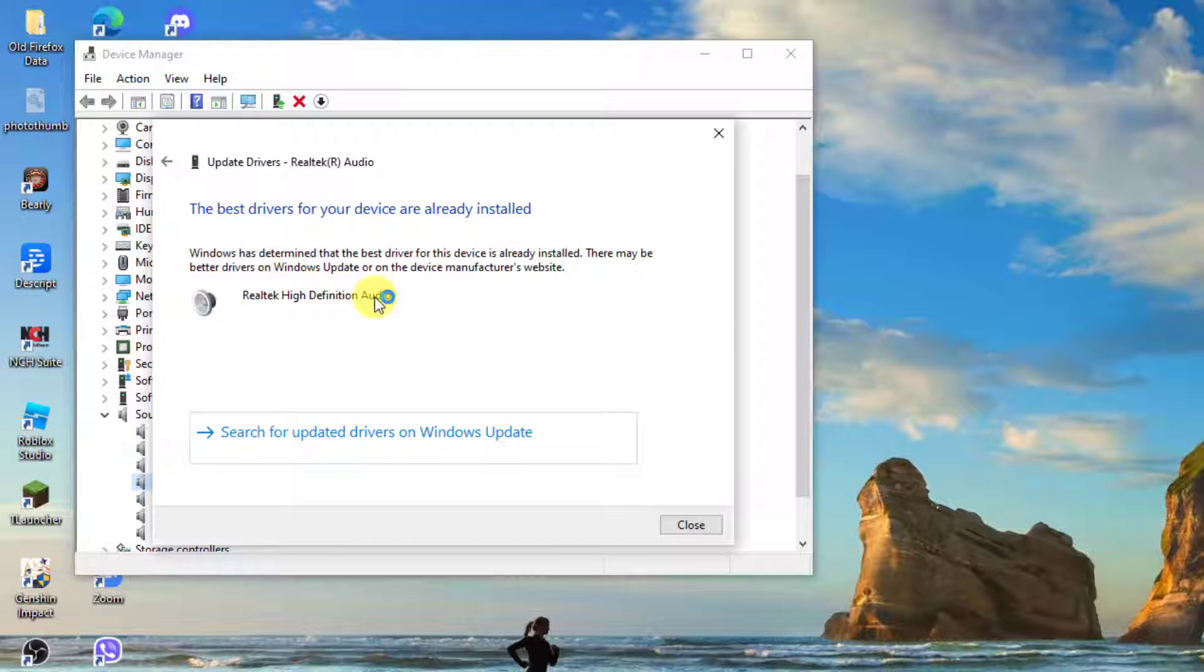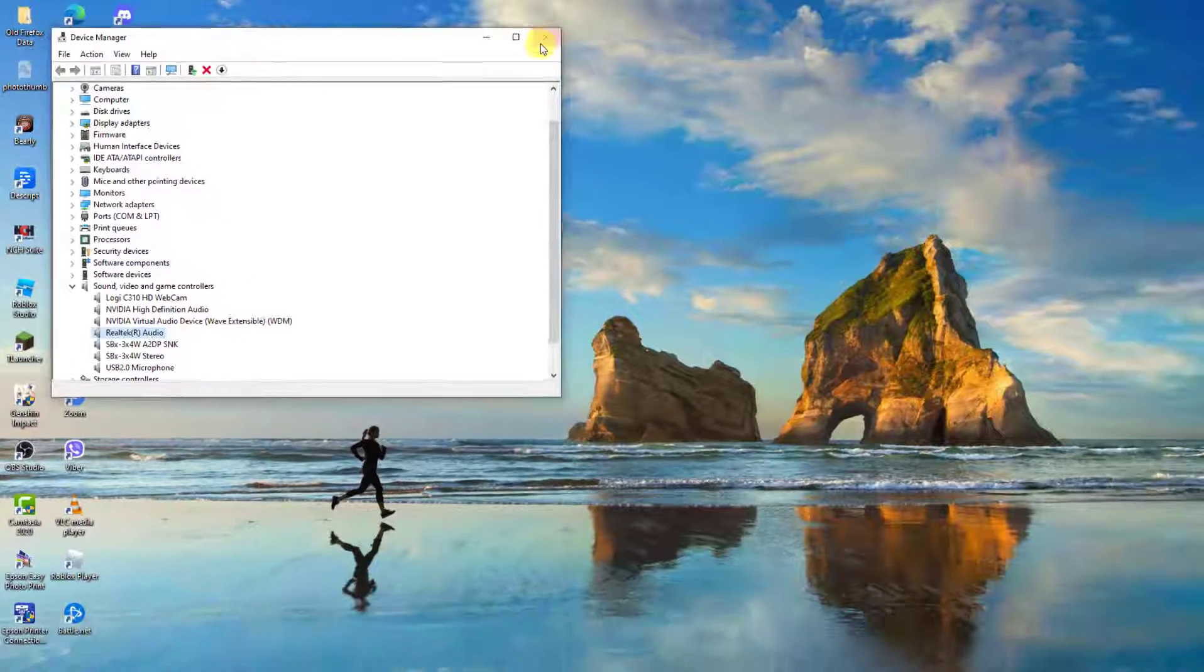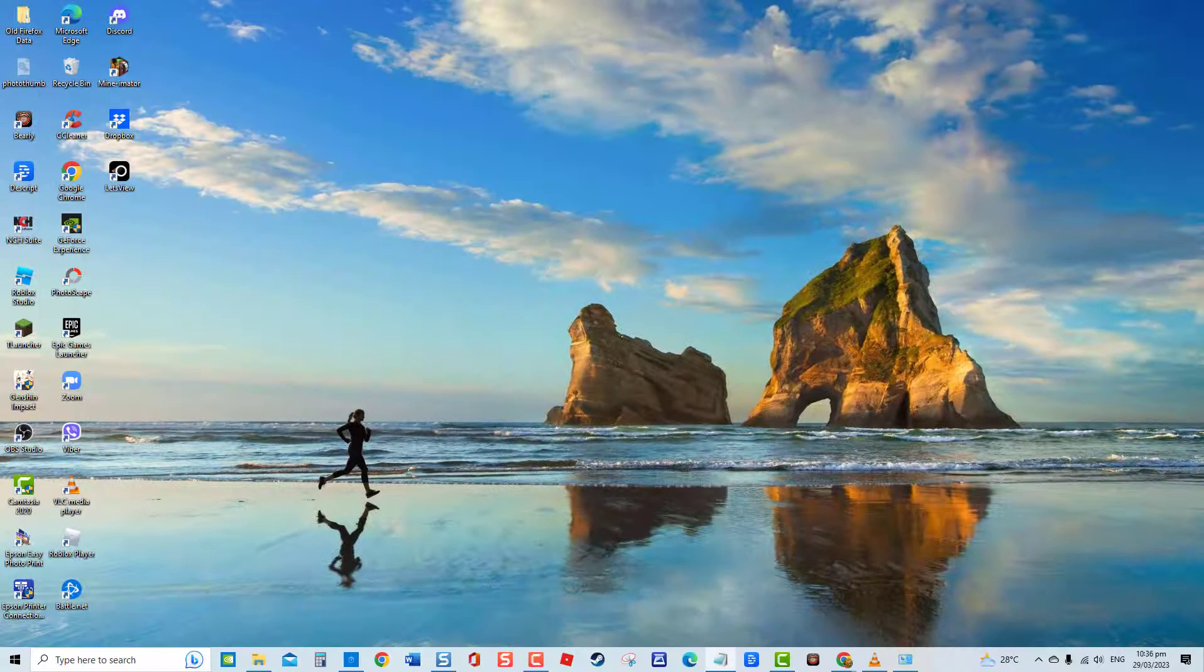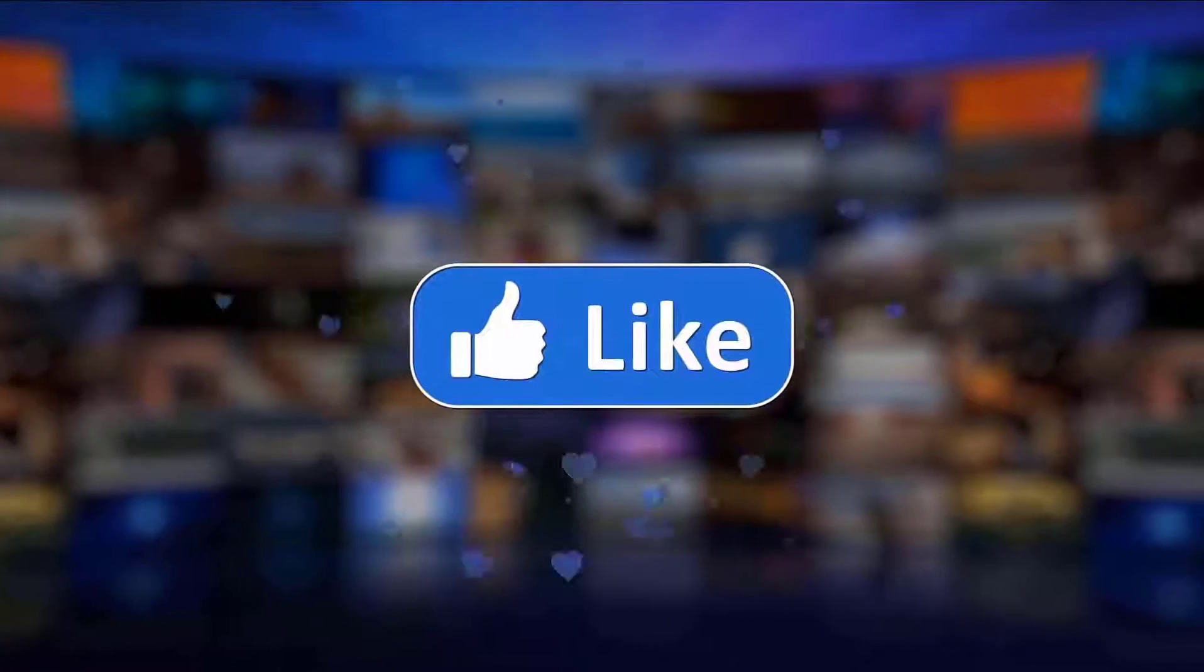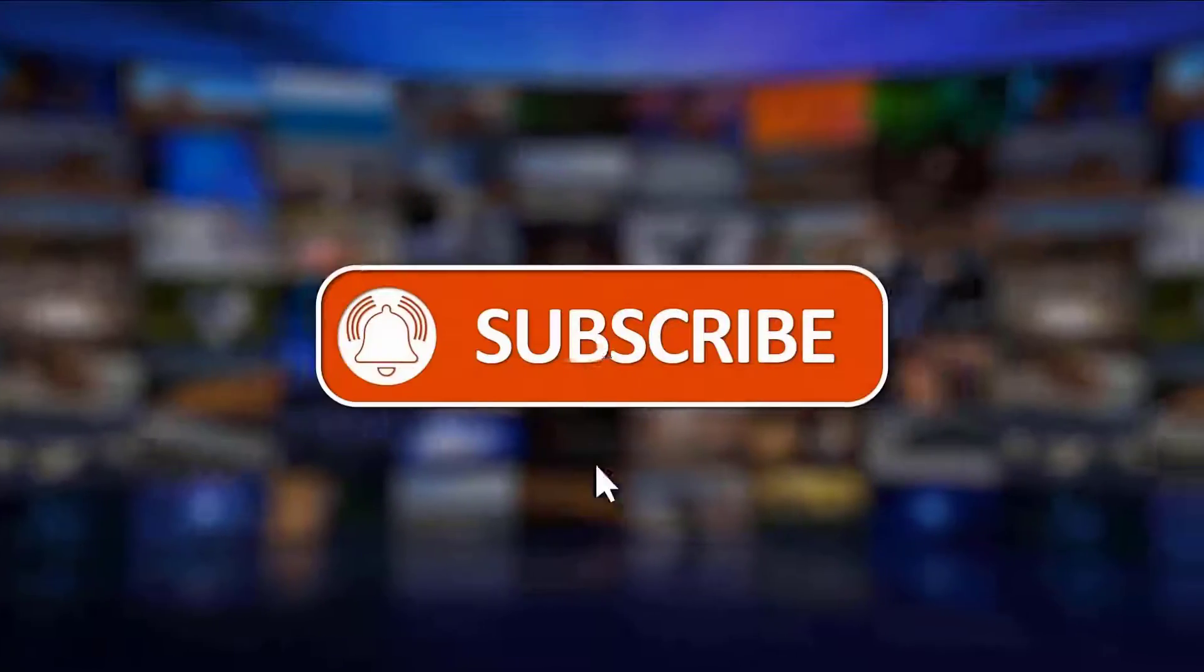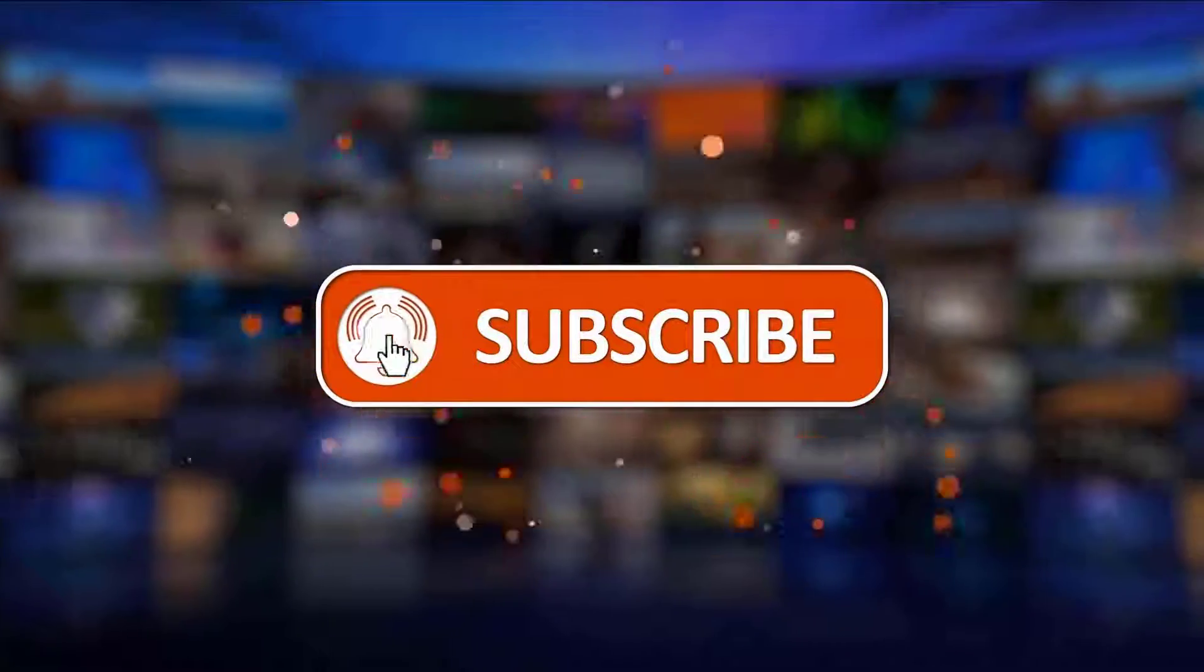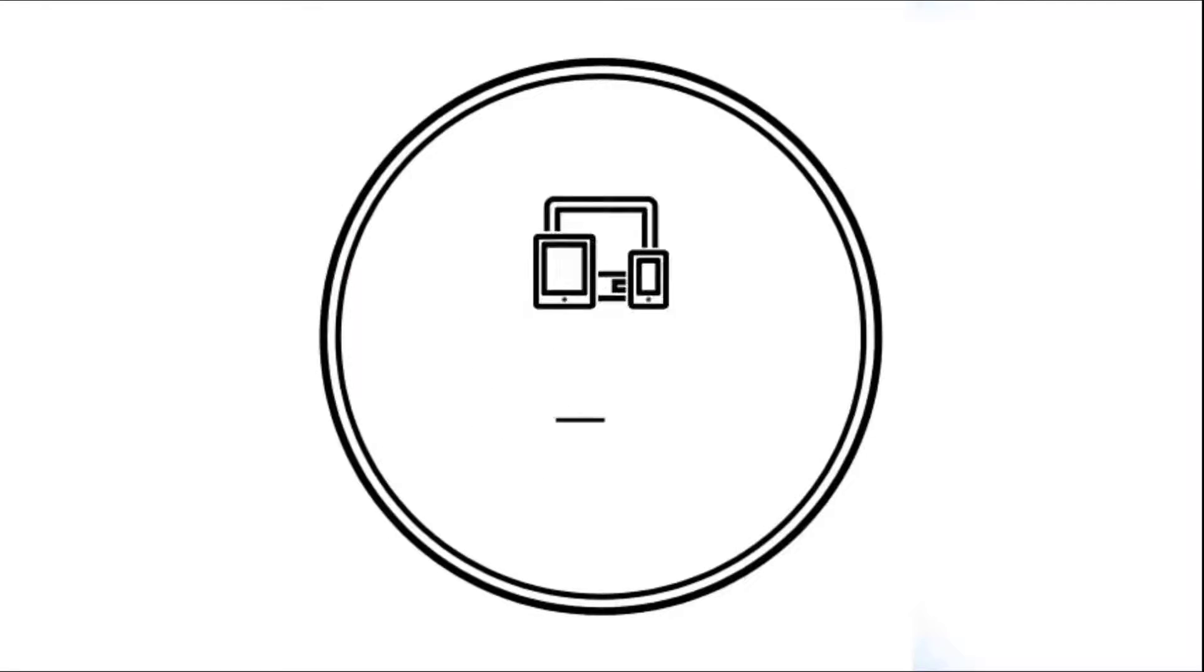And that's it. I hope this guide has been helpful. Please support us by clicking like, share, subscribe and hit the notification bell for more troubleshooting videos.